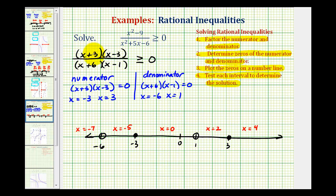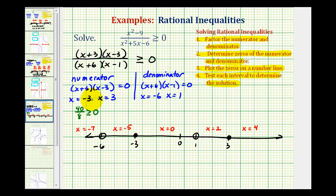When x equals negative seven, we'd have negative four times negative ten, that's 40, divided by the denominator, which is negative one times negative eight, that's positive eight. This simplifies to five, which is greater than or equal to zero. Therefore, this is true, and this interval is part of the solution.